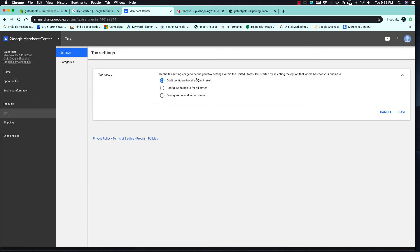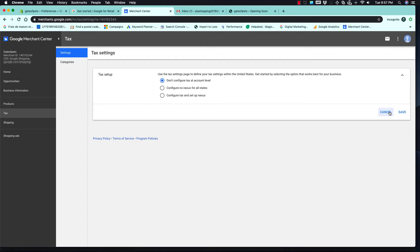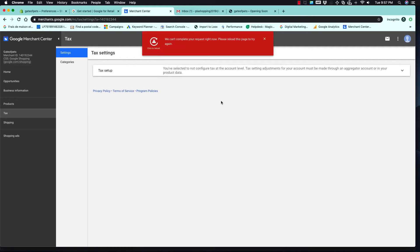If you are going to charge tax — for example if you are in the US or Canada and want to charge tax — you have to set up the tax. In our case we are not charging tax because we are not located in the US, even though we are targeting the US.